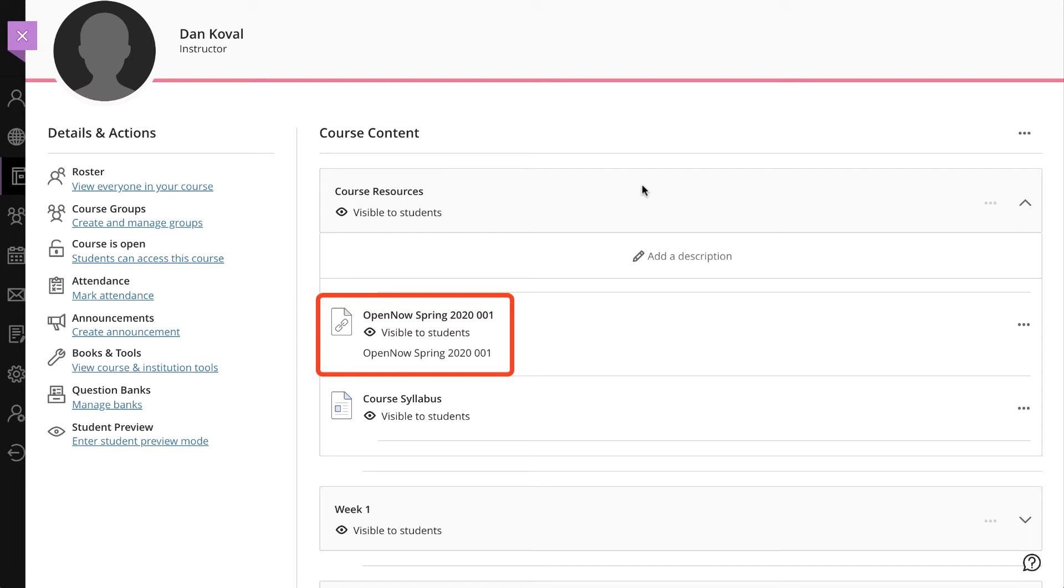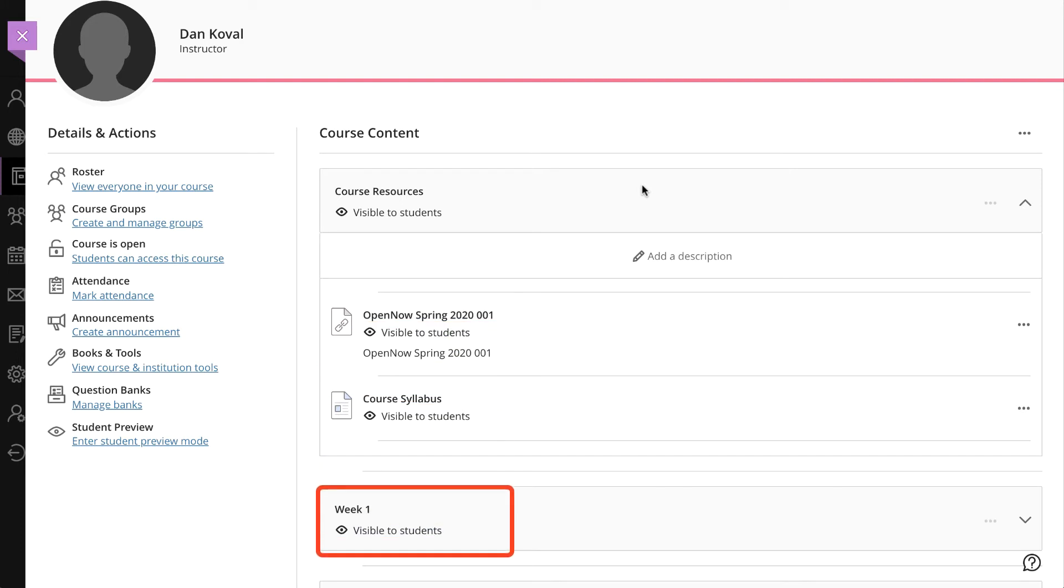If you haven't already done so, you'll want to consider how your course is organized. In our example, our course is organized by weeks. Yours may be organized by chapter or some other structure that you have defined. Most importantly, we need to have a module available to add our content.